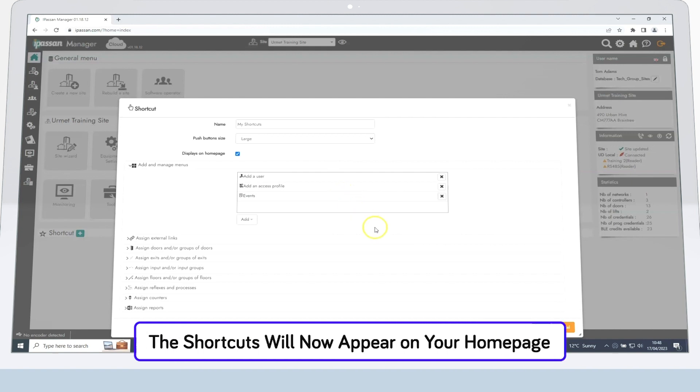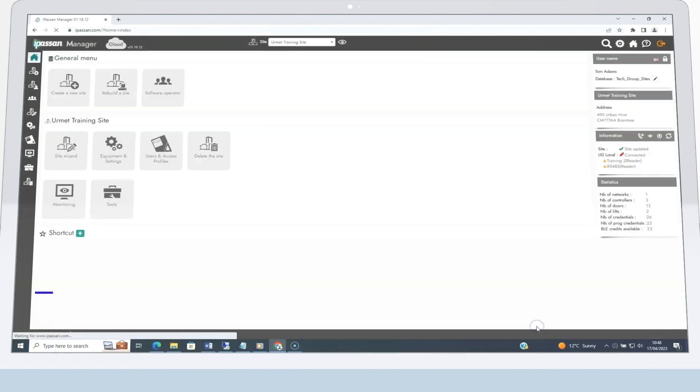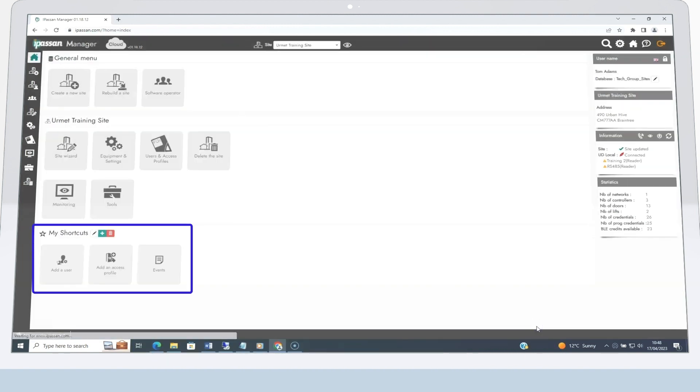Finally, click Save. You should now see the selected shortcuts appear on your homepage.